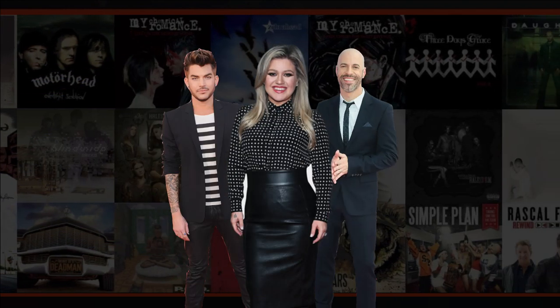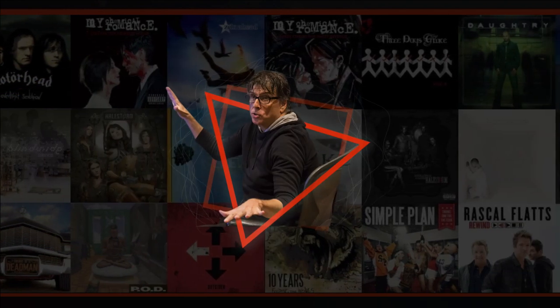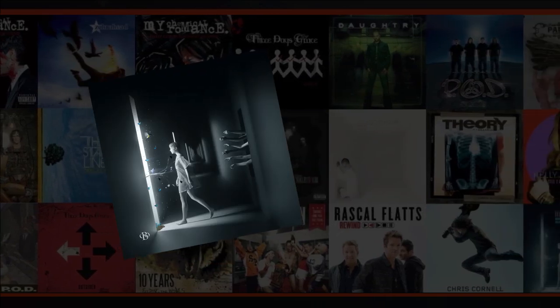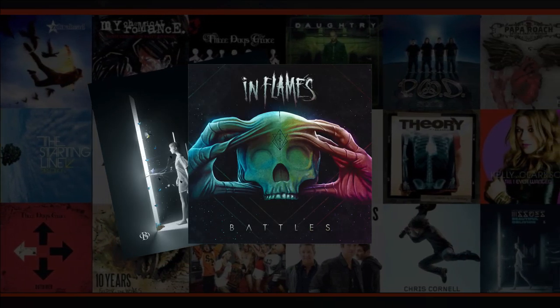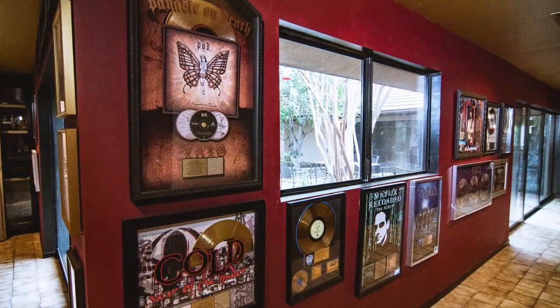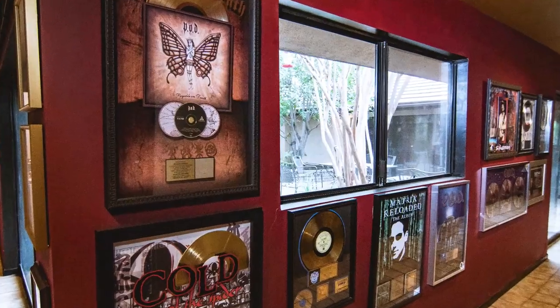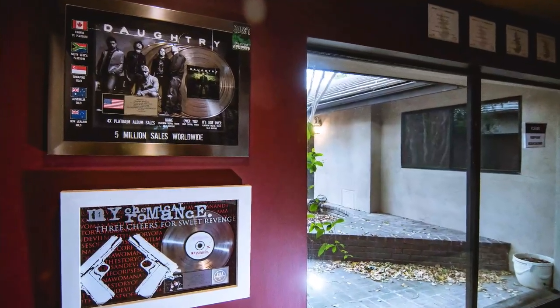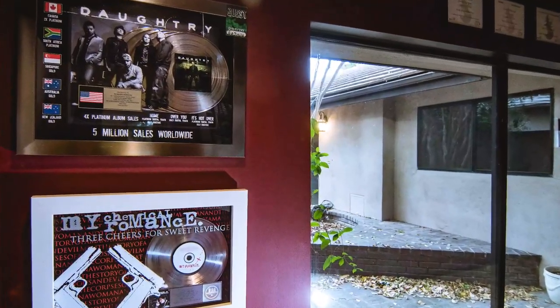Adam Lambert, and Daughtry. In recent years, he's worked on the latest albums from Issues, In Flames, and Three Days Grace. As you can tell, Howard Benson doesn't just stick to a single genre. His work can be heard all over the charts.